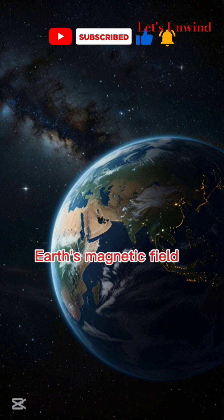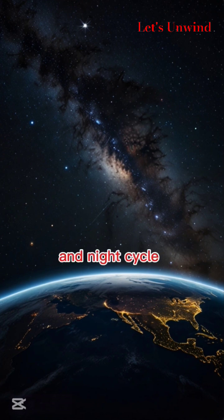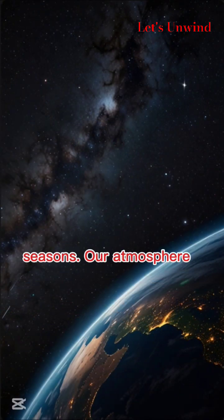Earth's magnetic field protects us from harmful radiation from the Sun. The Earth's rotation creates the day and night cycle, and its tilted axis creates the seasons.